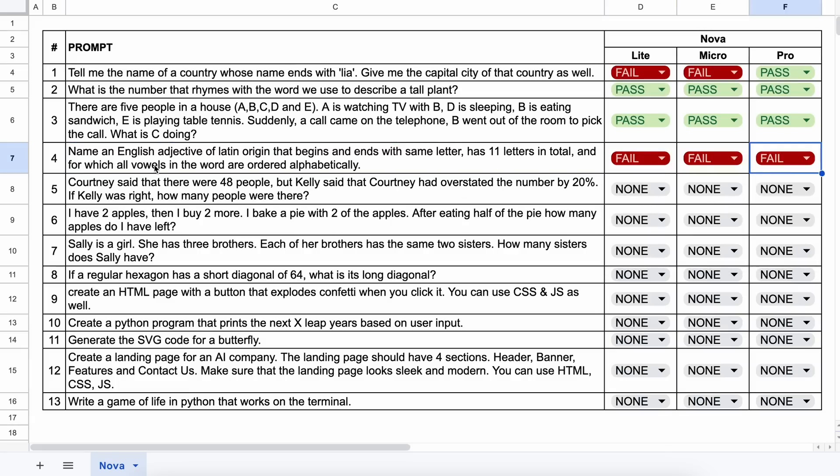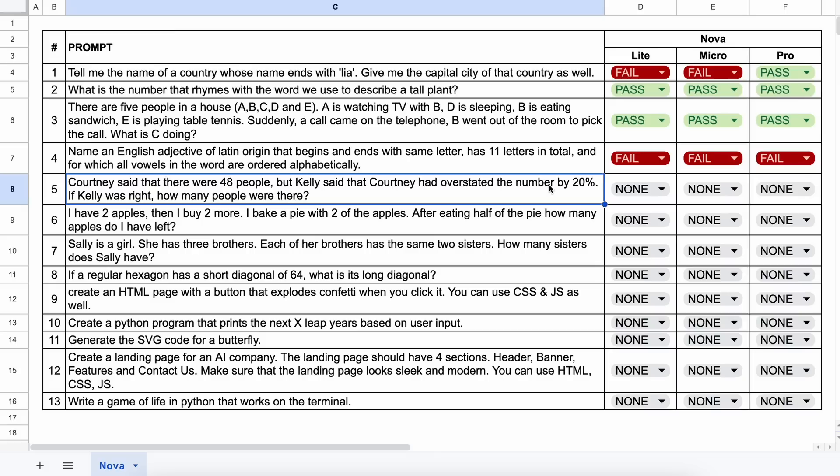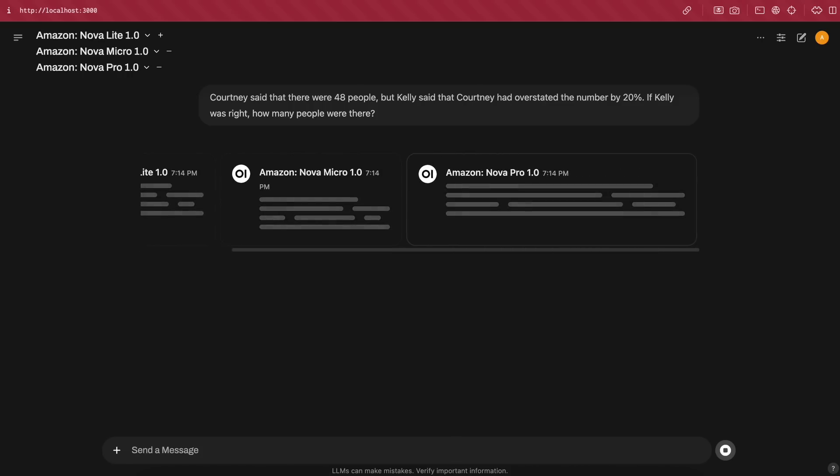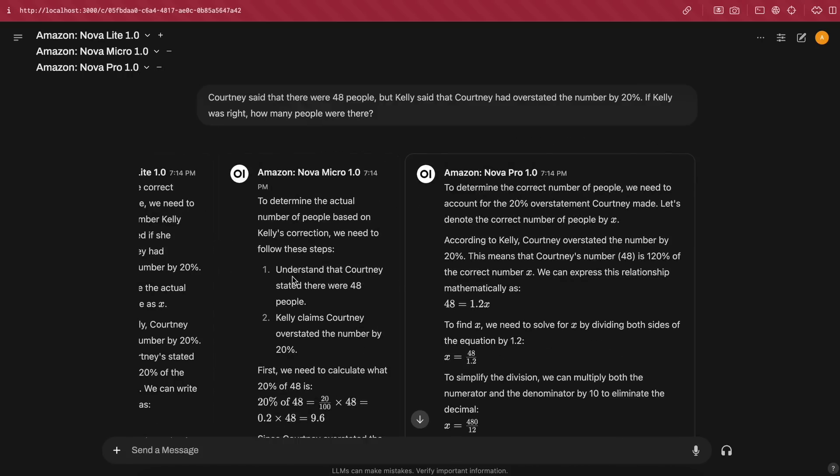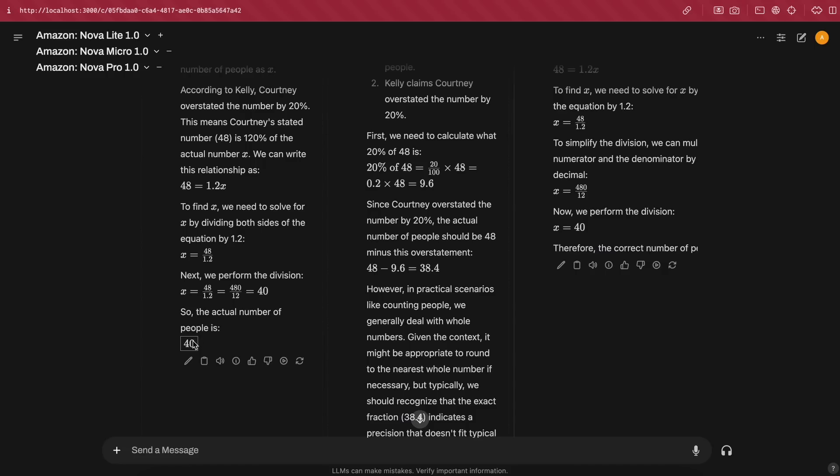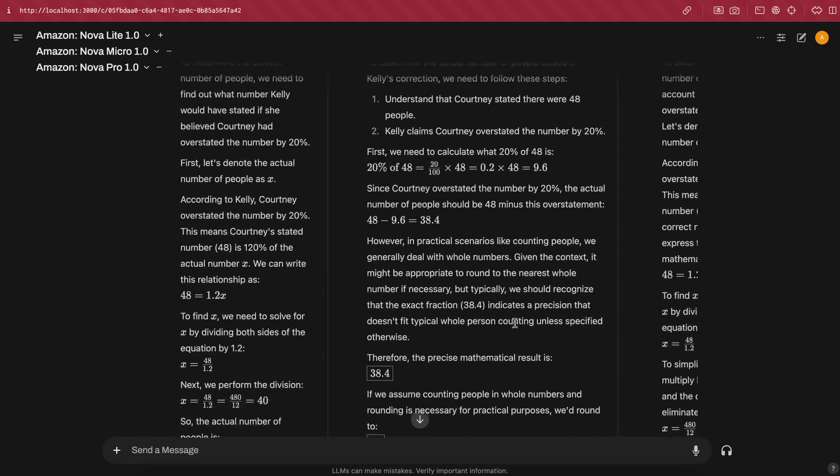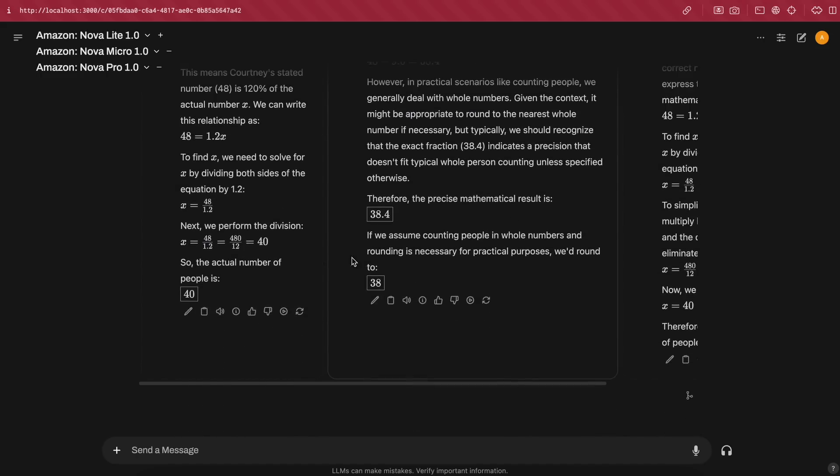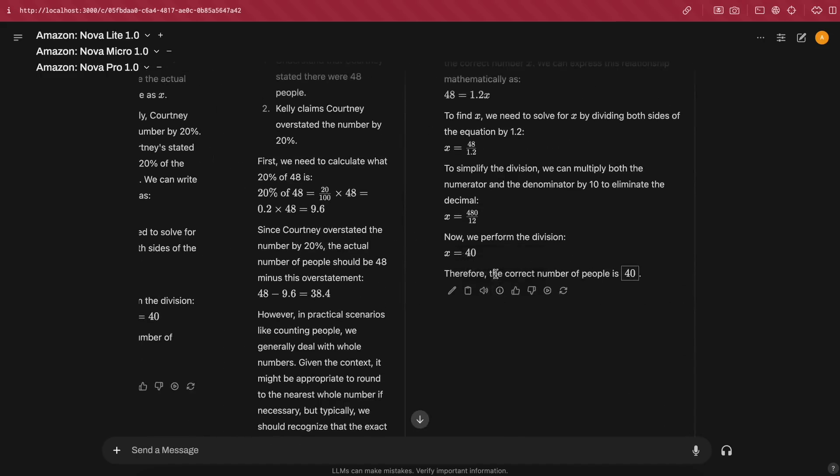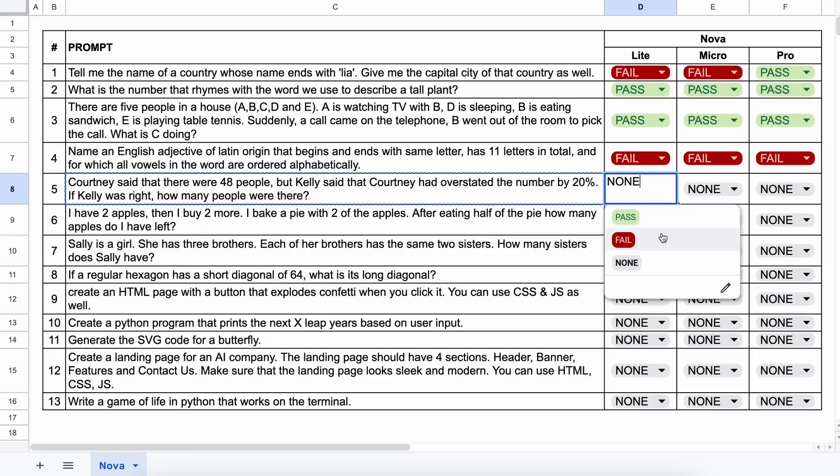Let's mark it a fail. The next question is, Courtney said that there were 48 people, but Kelly said that Courtney had overstated the number by 20%. If Kelly was right, how many people were there? The answer should be 40. Let's send it and see. Okay, here are the answers. The Light and Pro answered this correctly, while the Micro Model failed this question. So, let's mark it accordingly.